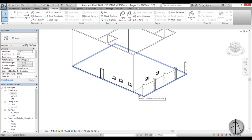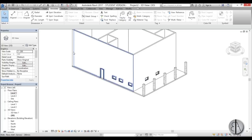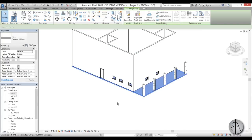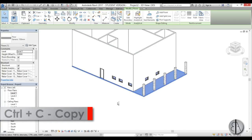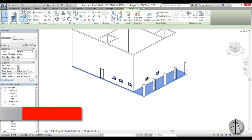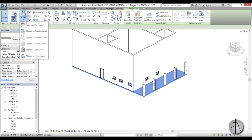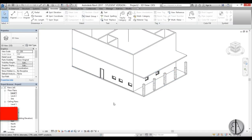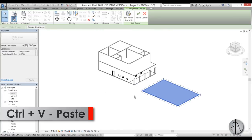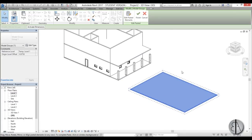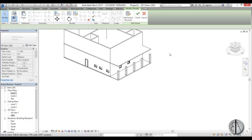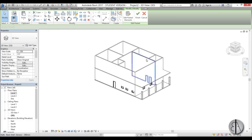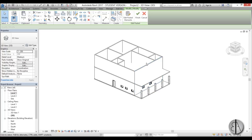To duplicate the floor slab on the level above, select it and hit Ctrl+C to copy. Then go into the Paste menu — not Ctrl+V, which pastes at the same level — and choose Align to Selected Levels, then select Level 2. Ctrl+V alone won't work here; you must use the Paste menu for level alignment.